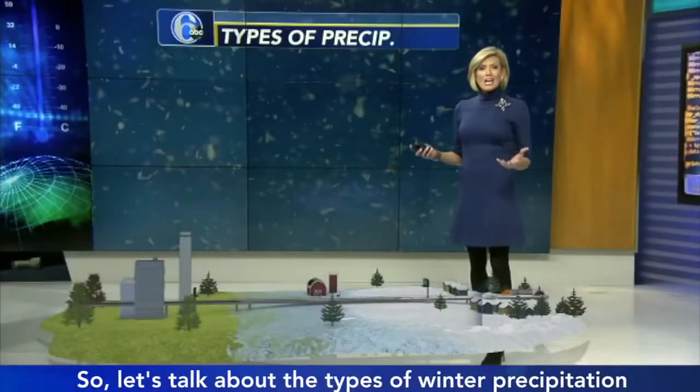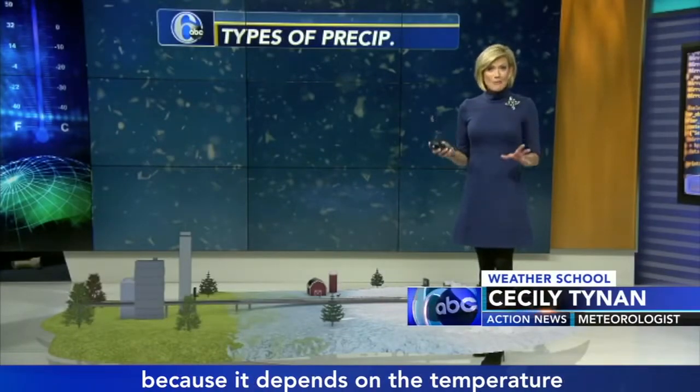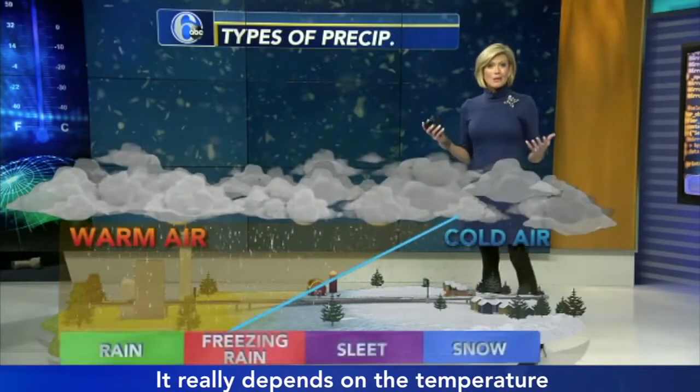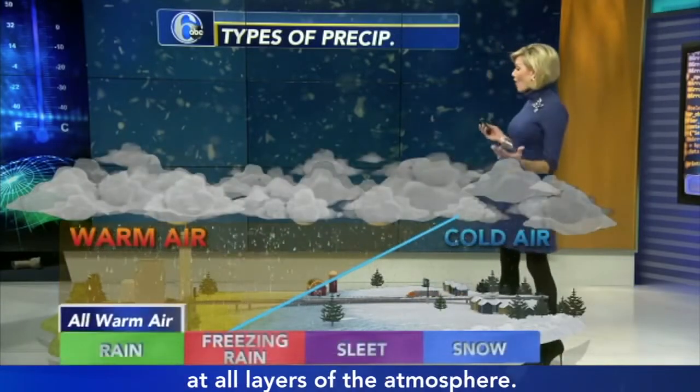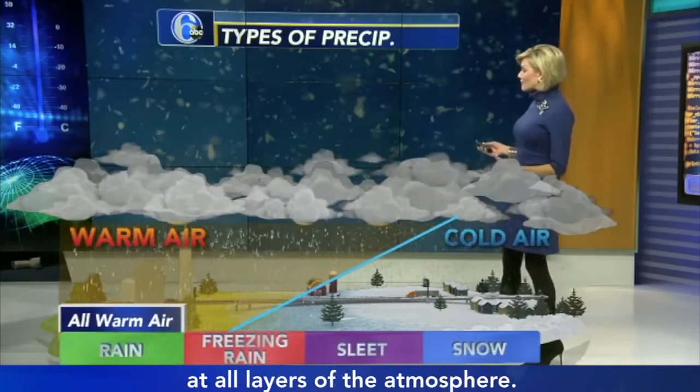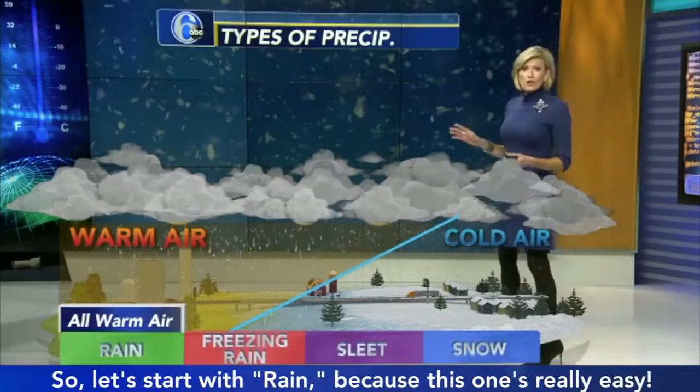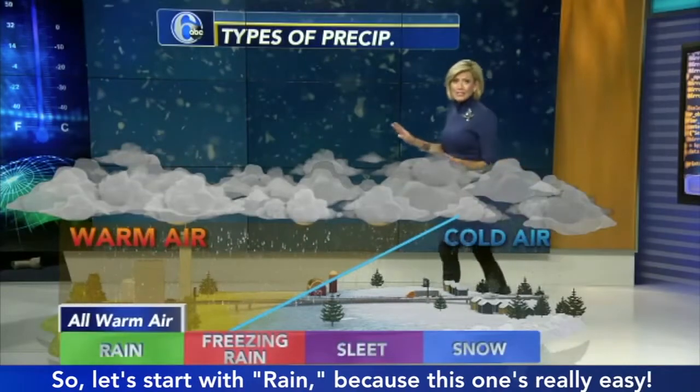Let's talk about the types of winter precipitation, because it depends on the temperature — but not just the temperature at the surface. It really depends on the temperature at all layers of the atmosphere. So let's start with rain.